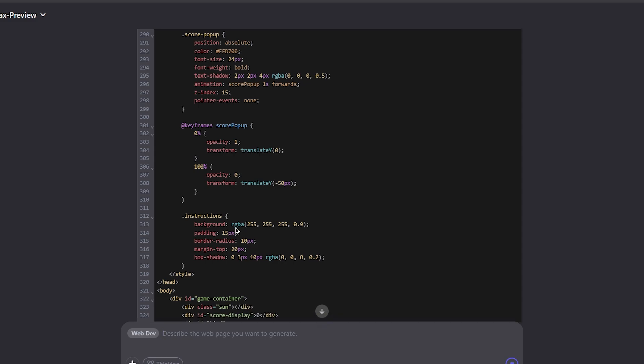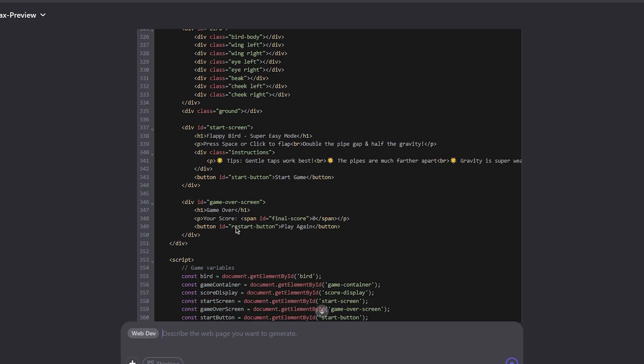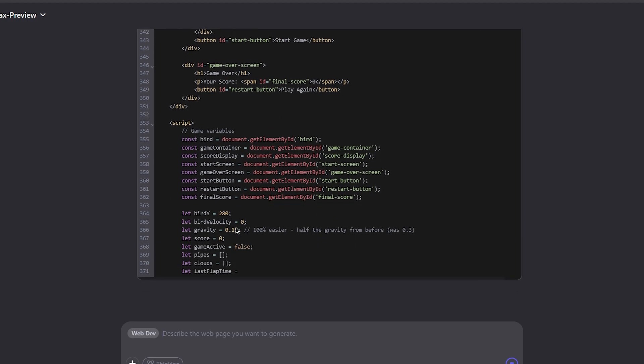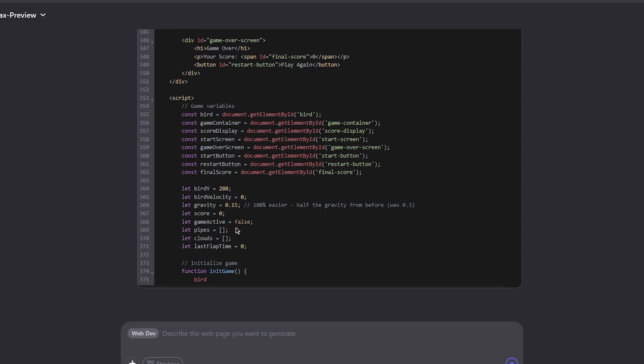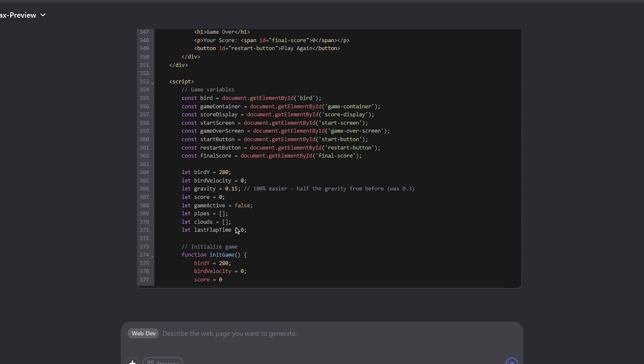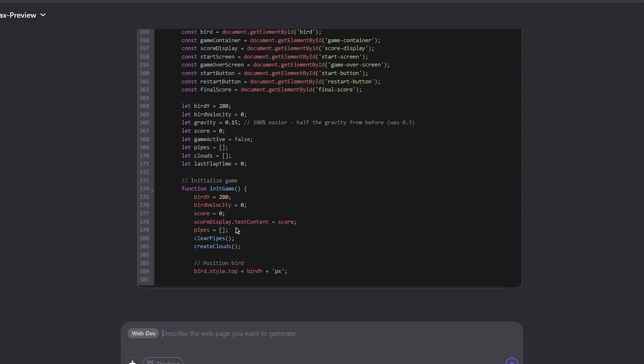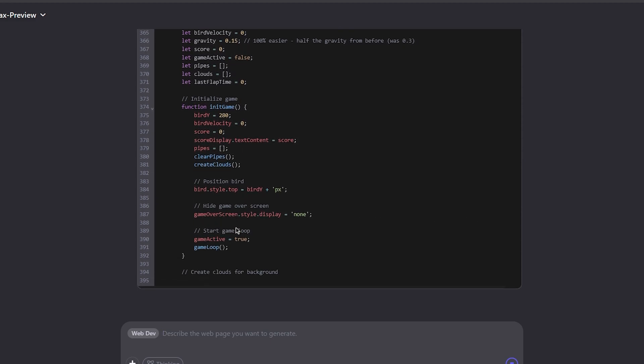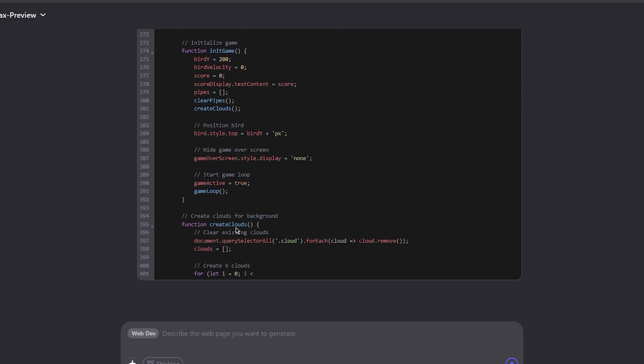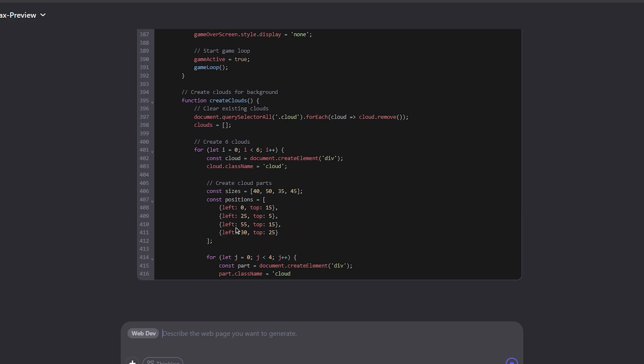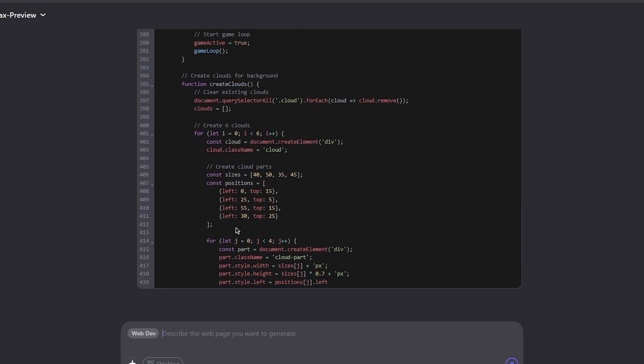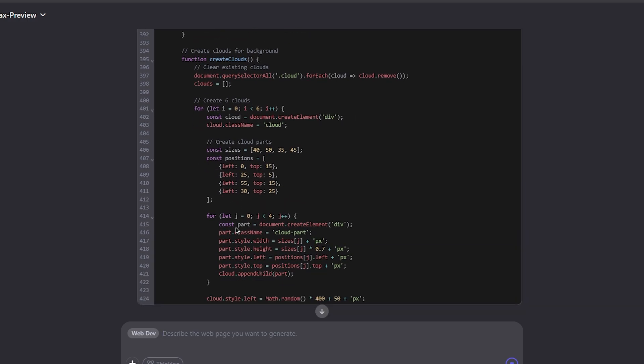But all in all, right now this model seems quite capable. The results I see from this model are not bad at all. They're pretty much similar to results from other models like Gemini, like Claude. That's good. In all honesty, it's good to have competition.